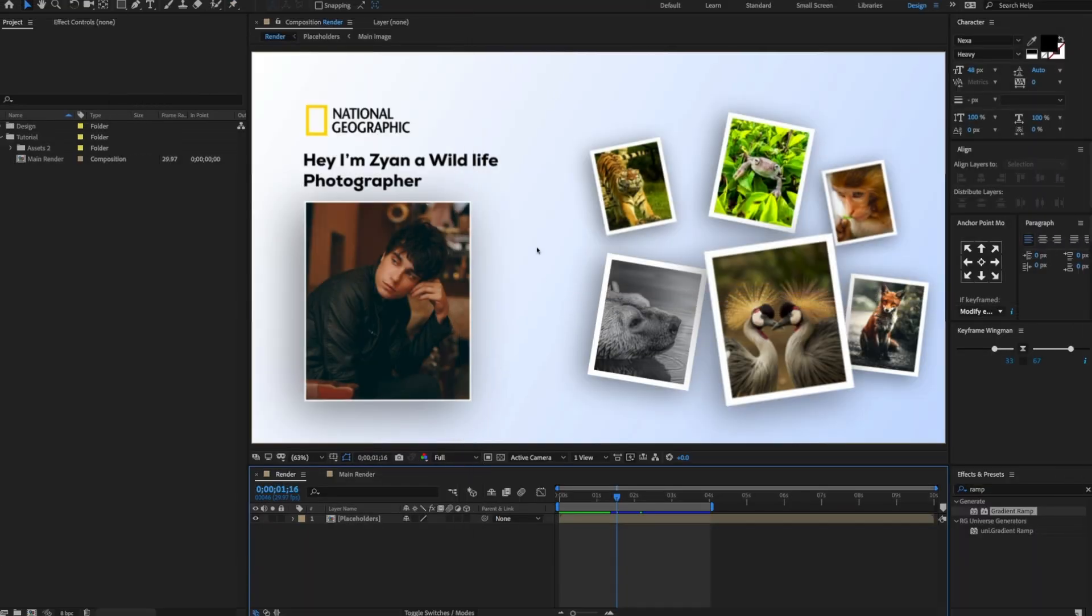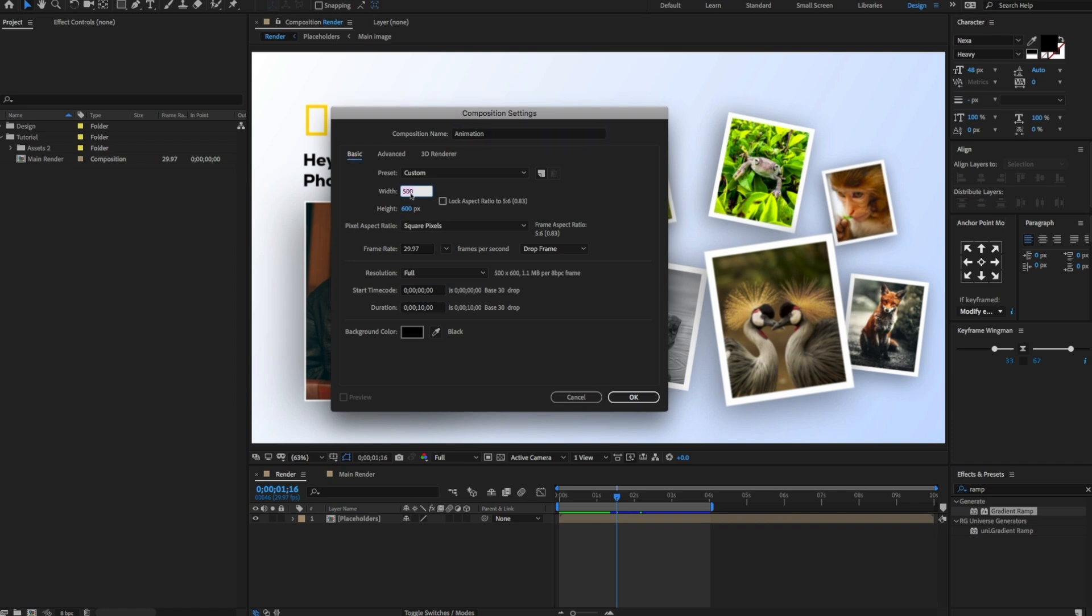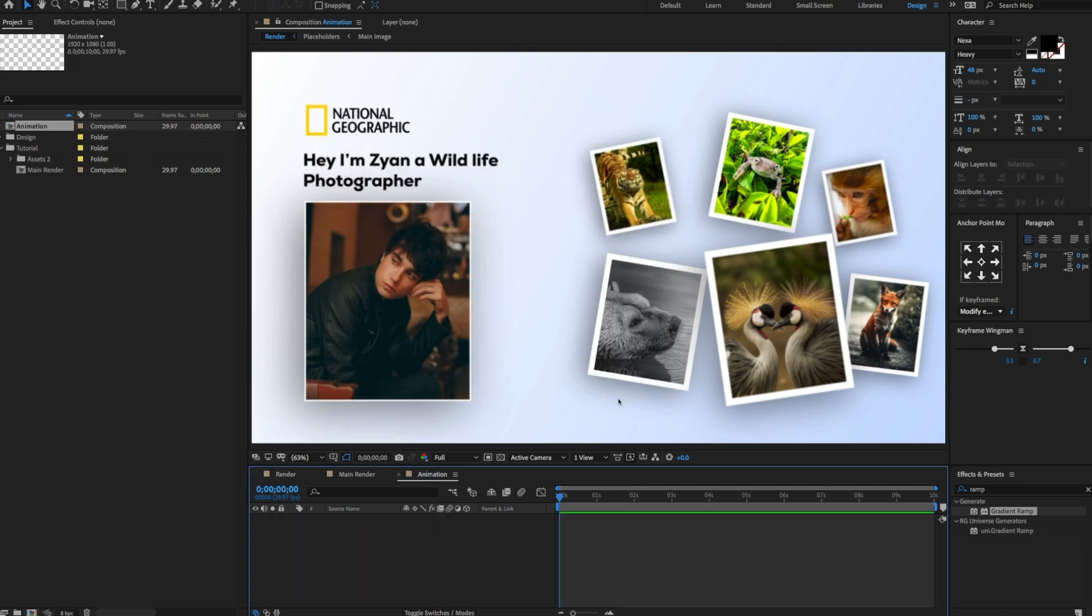Open After Effects and go to the project panel. Create a new composition. Change comp name to animation. Width 1920, height 1080. Set duration time to 10 seconds and click OK.